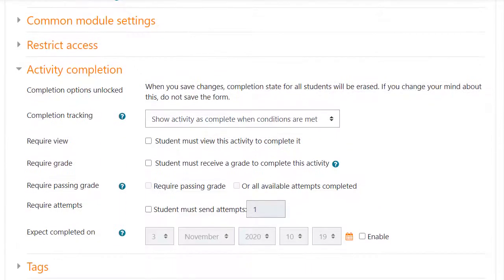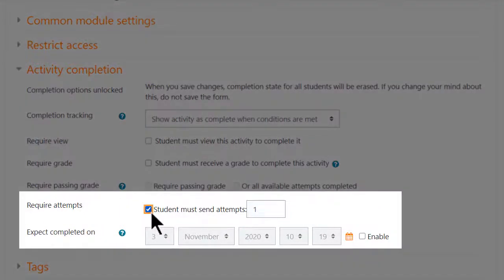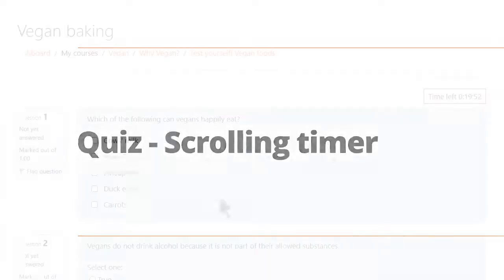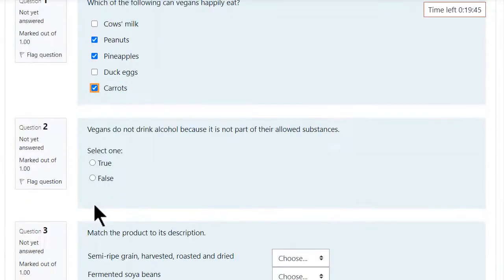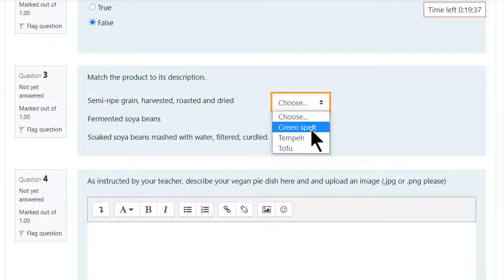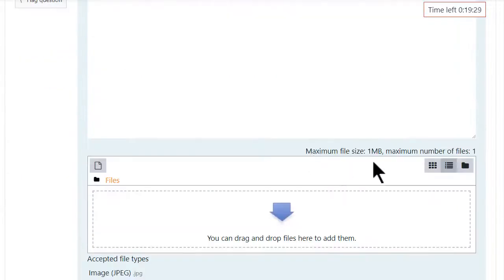Quizzes now have a new completion option based on the number of attempts. Timed quizzes will now display a scrolling timer as a student works through the questions and you can also display an essay question maximum file size.